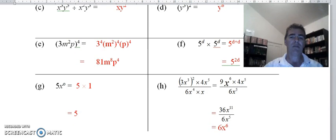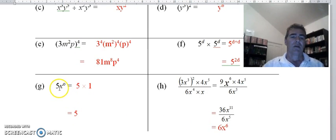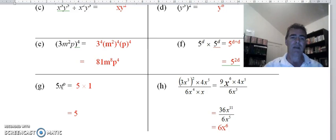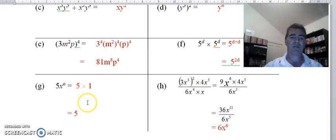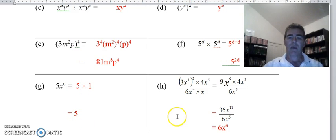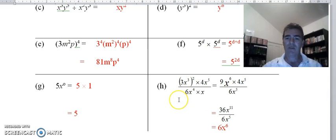With our index laws, be careful: the power of zero belongs to the x only. Anything to the power of zero equals one. The five at the front is multiplying, so 5 times 1 gives us 5.